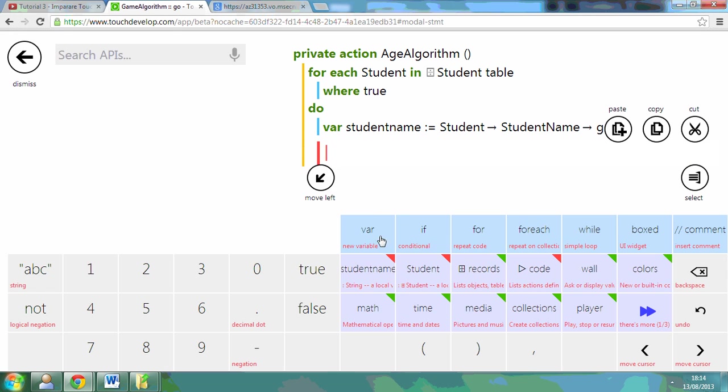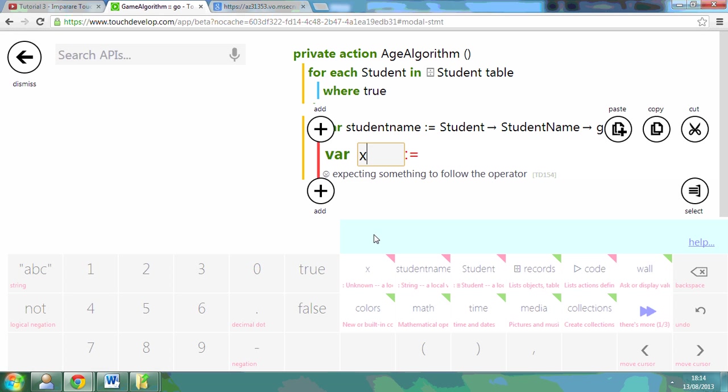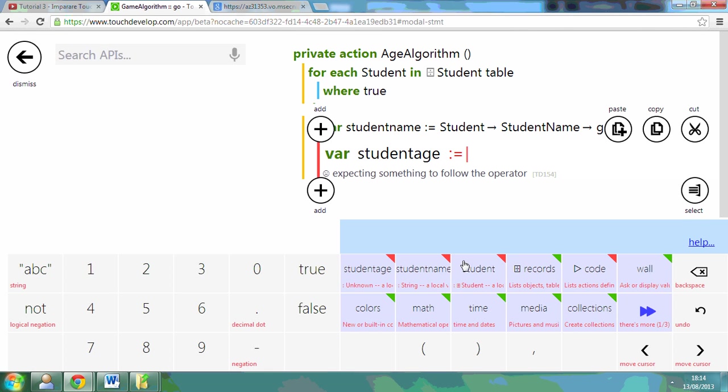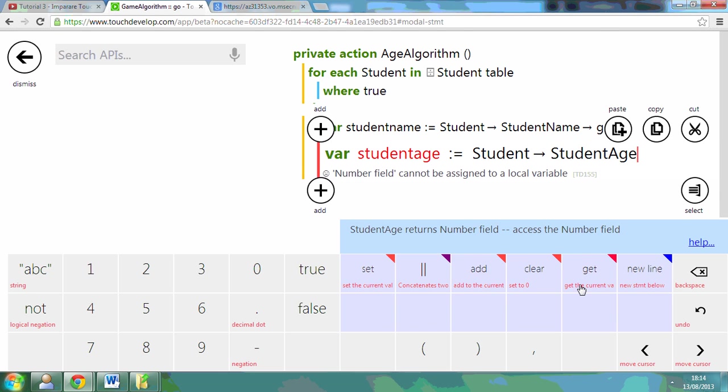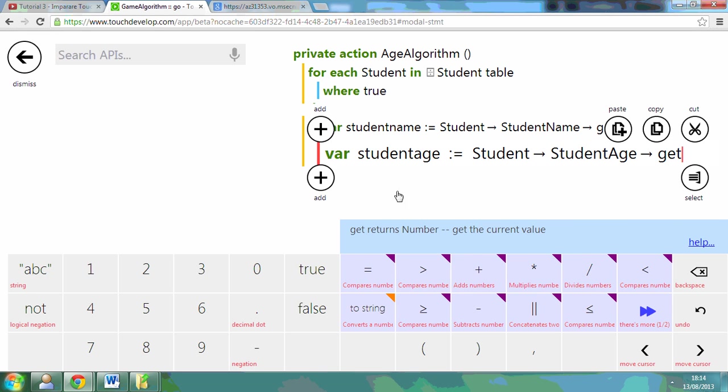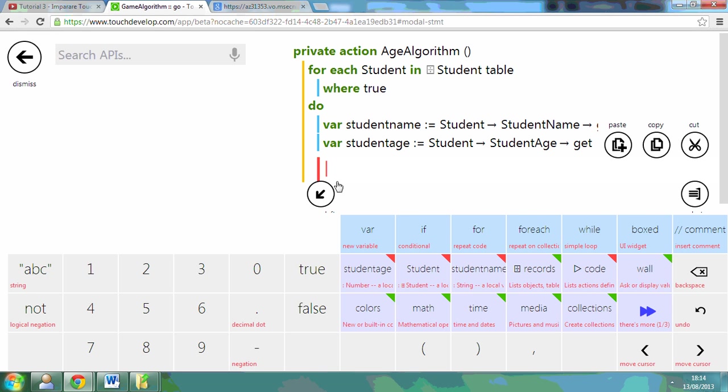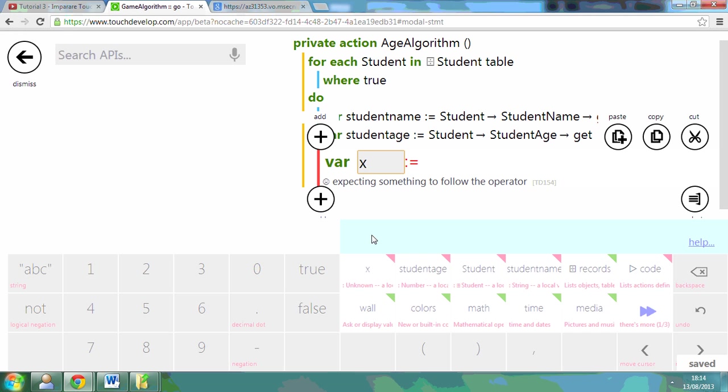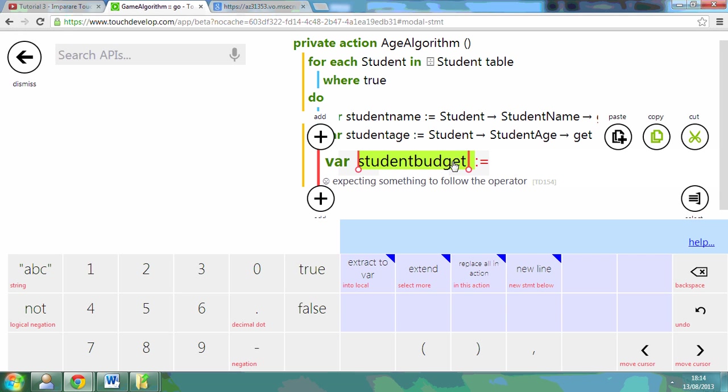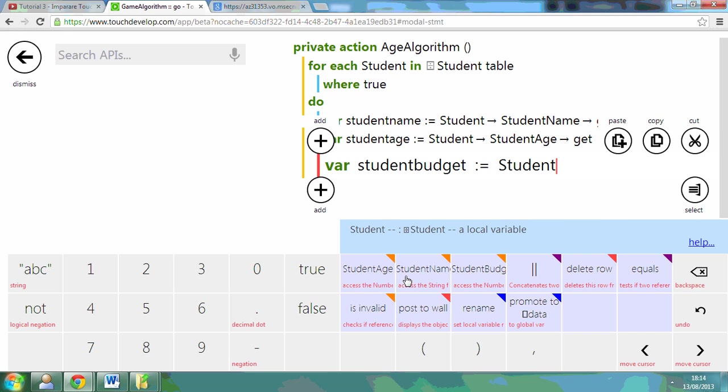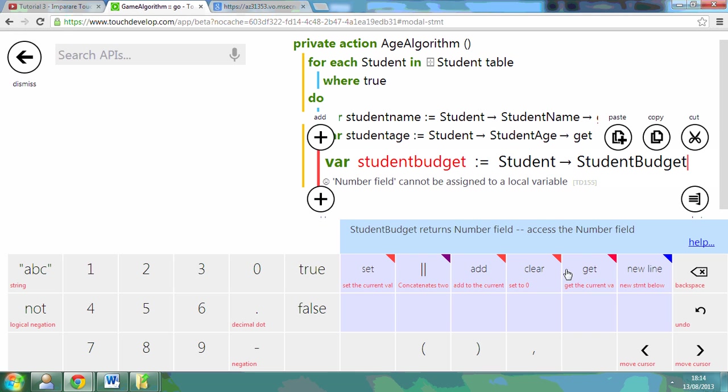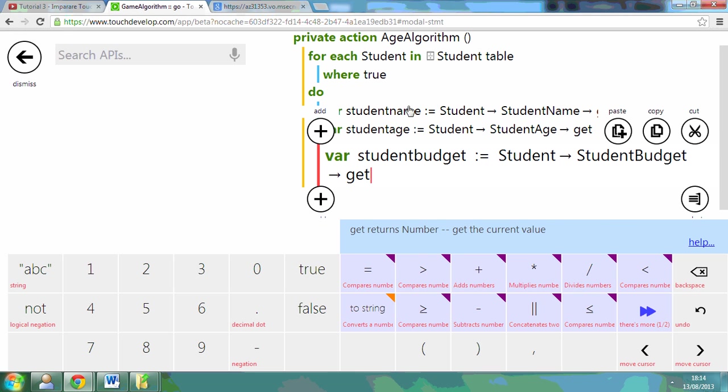You can use variables here, equals student, student name, get. I'm going to get another one, var student age. Student, student age, get. Another one, which I might not use, but student budget equals student, student budget, get. So what I've done is I've got each of these values.